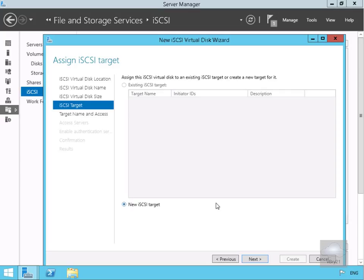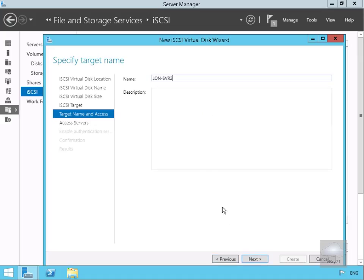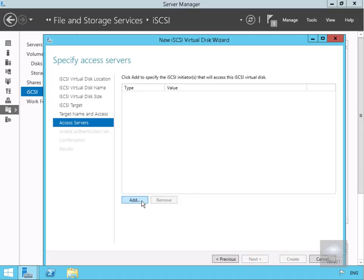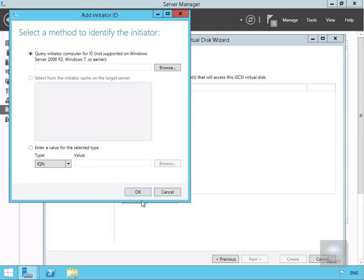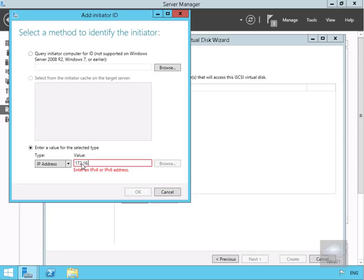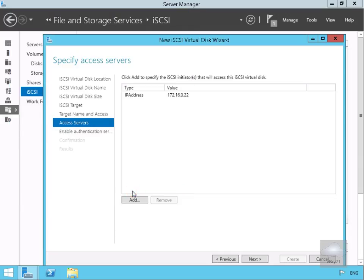For the iSCSI target we're going to create a new iSCSI target and select next. We're going to call this one 'serve two' and select next. Then specifying our access servers, we'll select Add and put in the IP address of the server that's going to attach to this iSCSI target. We'll click the drop-down, go for IP address, and specify 172.16.0.22 — this sets up who can actually access this target. We'll select OK.